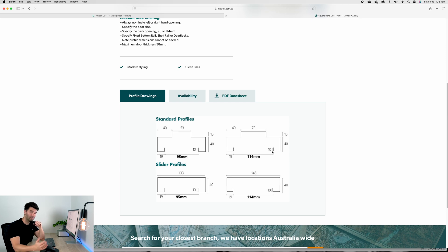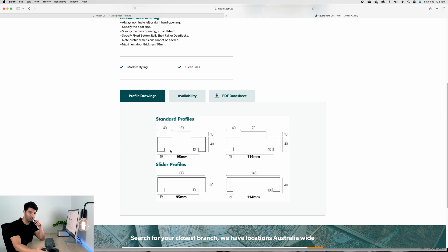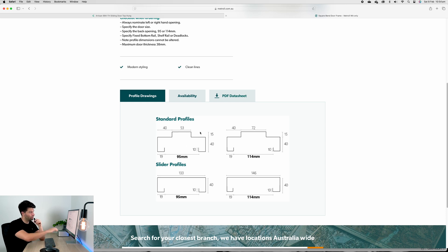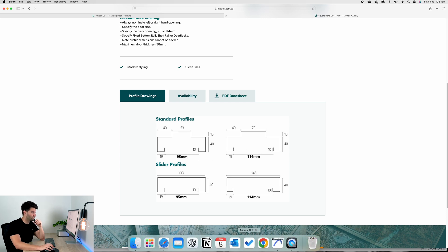We're using generally timber framing at 90 by 45s or steel studs at 92mm. Only if you're going for office fit outs using 70 by 35 or potentially a 64mm frame is when you're going to be using the smaller size.